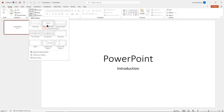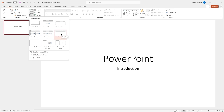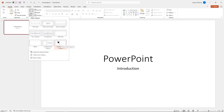We have Title and Content, Section Header, Two Content — very popular for side-by-side content with a title, and Comparison — similar to Two Content but with small text boxes on top of each placeholder. There's Title Only — great if you want a lot of room for different types of content and media. Blank slide gives you a blank canvas. We also have Content with Caption, and Picture with Caption. These are the different slide layouts.